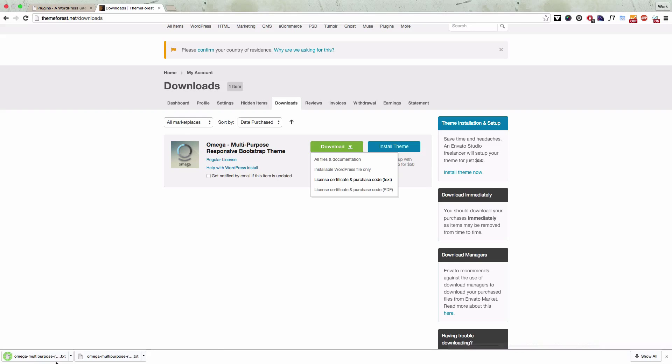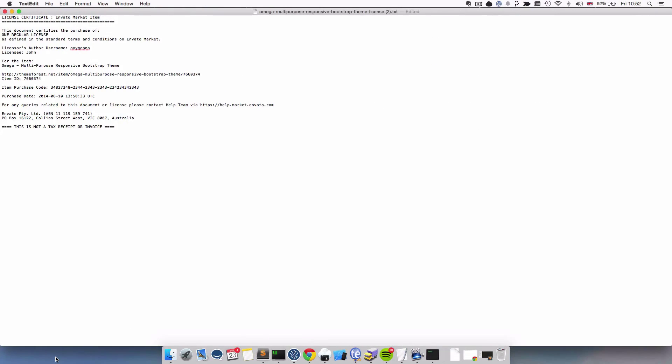Once that's downloaded you'll get a file that looks something like this and you can see about halfway down there's an item purchase code.